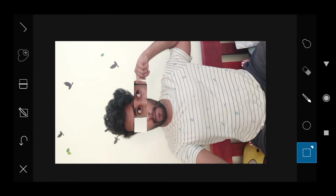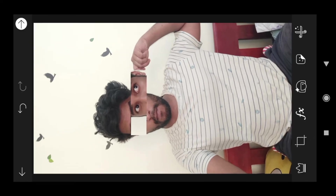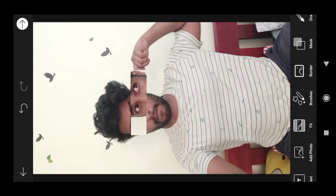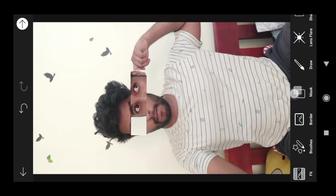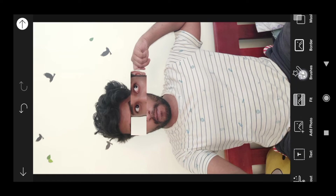Okay, now I am going to cut it to the image. I am going to add photos. I am going to add a photo and select the photo.